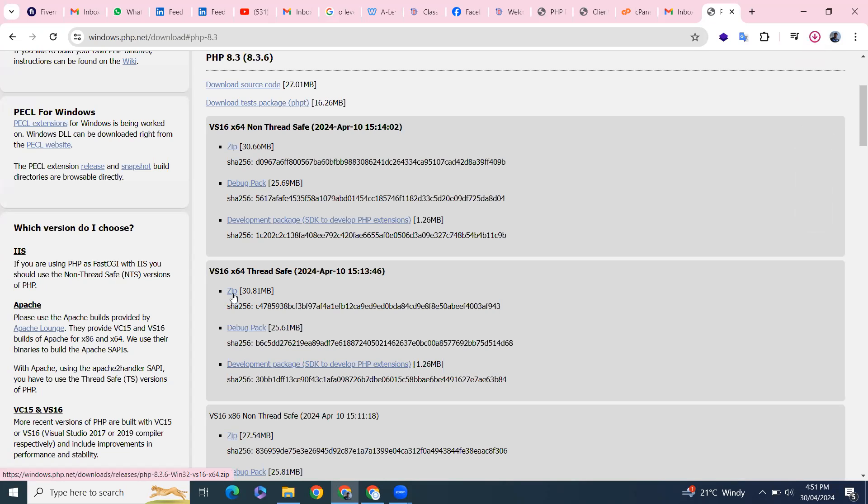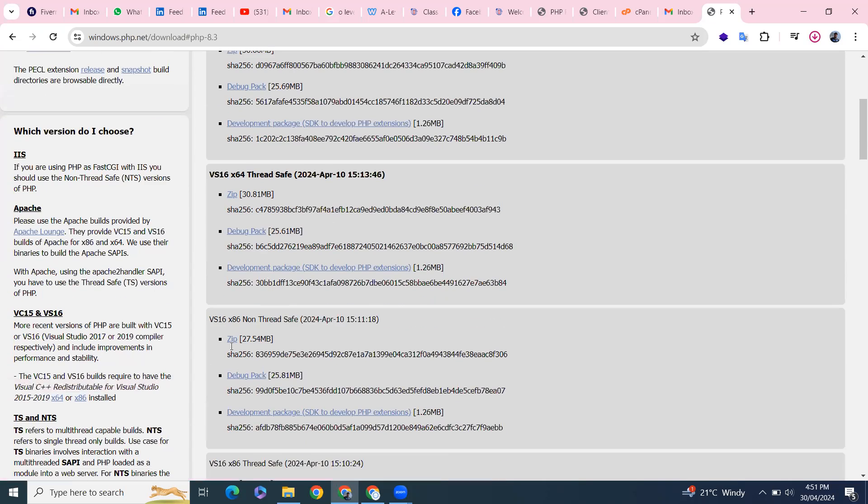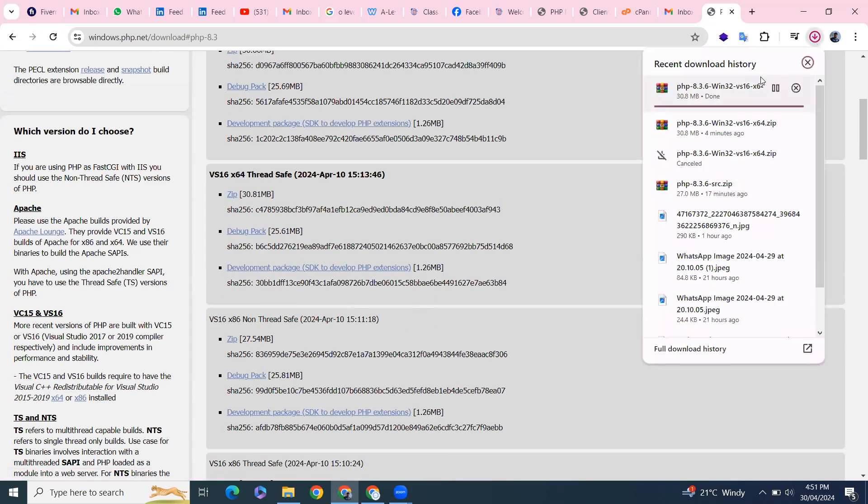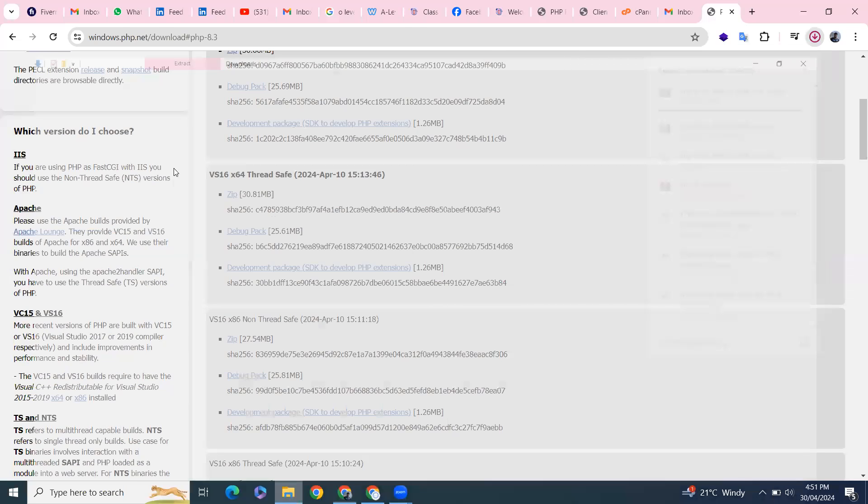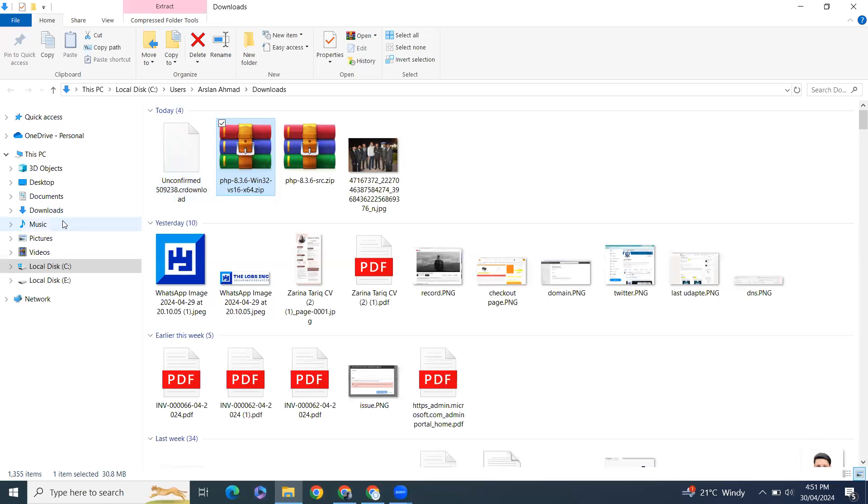I'm on 64-bit, and if you're on 32-bit you have to download this one. So this is downloaded. I'll go to the download folder.